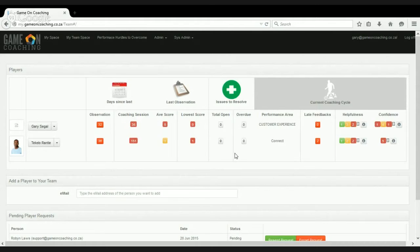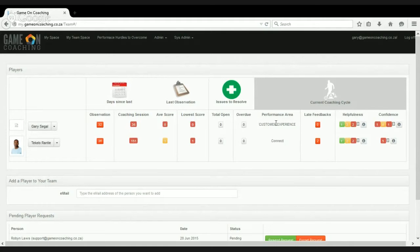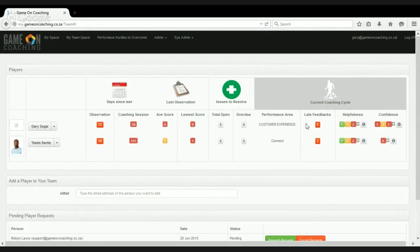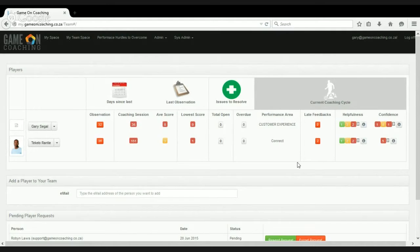None of these players have any open issues, and we can see what Gary and Tekela are busy working on in terms of the current coaching cycle. We see that Gary's working on customer experience, and Tekela's working on the connect part of the process, and Gary doesn't have any feedbacks, but Tekela has two.